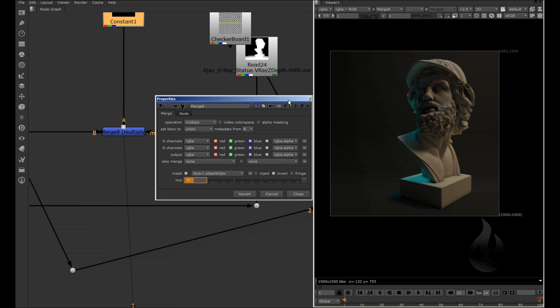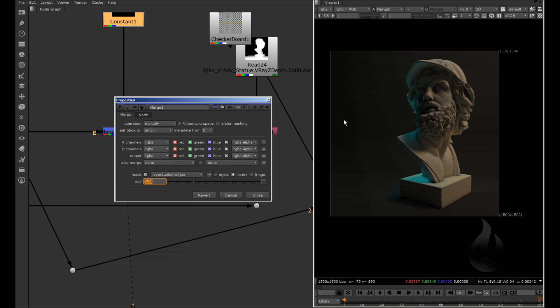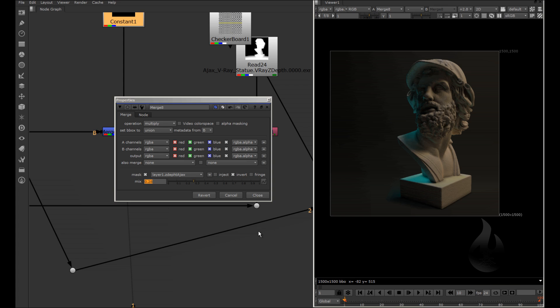because inside V-ray, for example, and also I think in mental ray, you can do. But with Scanline, you can use the negative light. What is negative light?